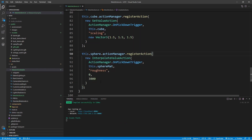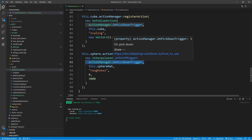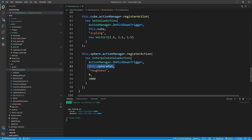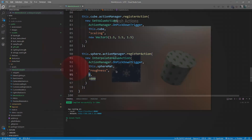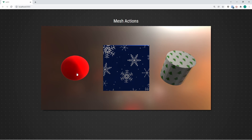Let's take a look at how this works. If I click on the cube, it increases in scale. If I left click on the sphere, you can see over the course of three seconds the roughness value goes all the way down to zero, creating a nice shiny effect — it's reflecting the background environment texture. Even though it is blurred out, we can clearly see the reflection.